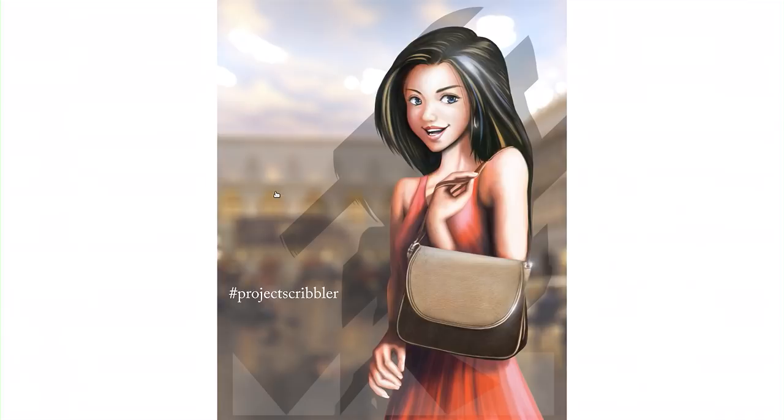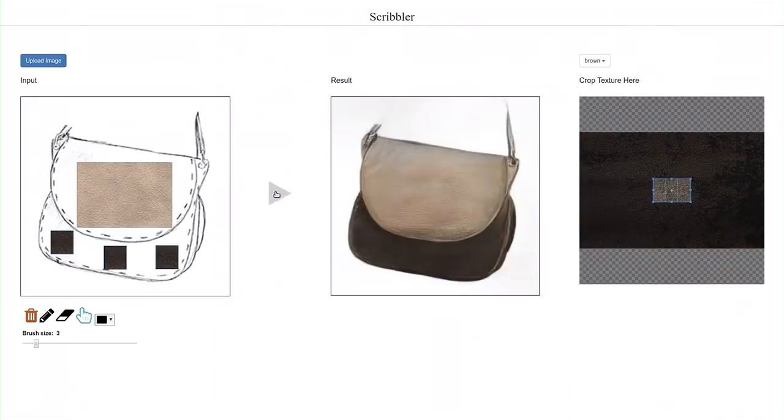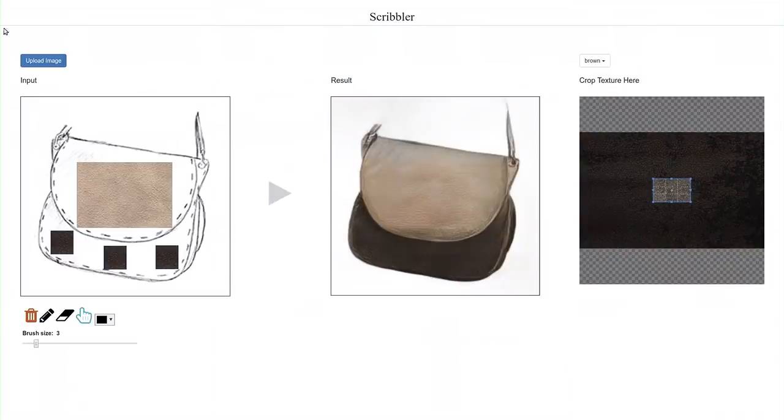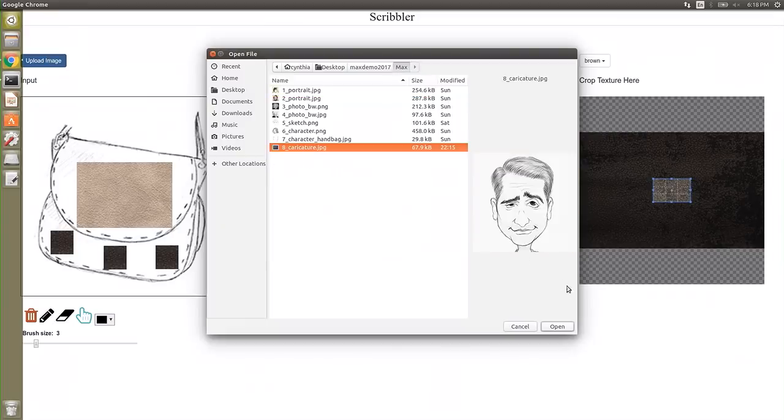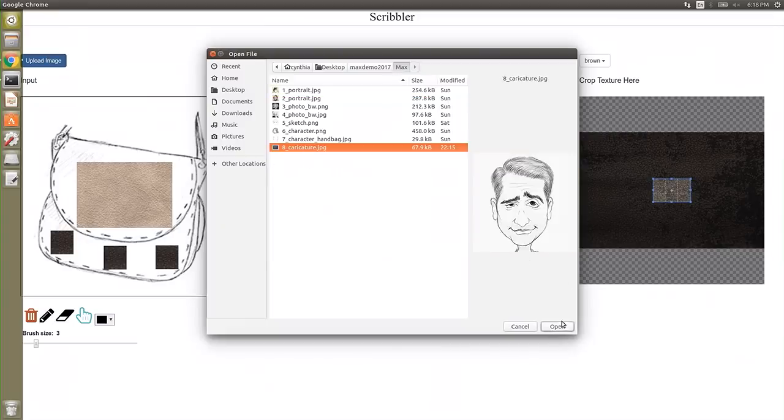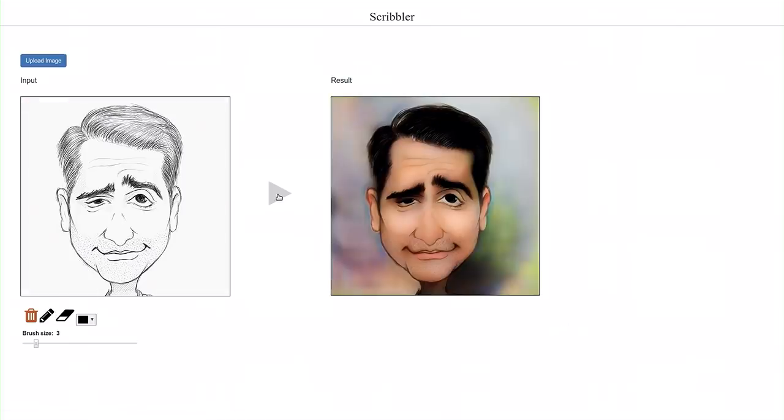Last but not least, I have a final example. A caricature of a pretty funny looking guy and I wonder who that is. I didn't have anything to do with this. If you haven't guessed, let me fill in some colors to help you. And there you go.